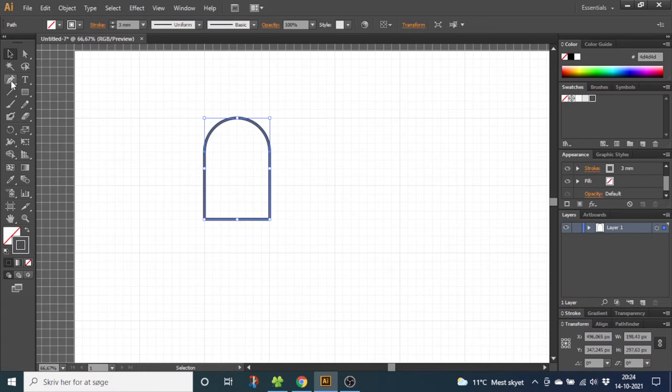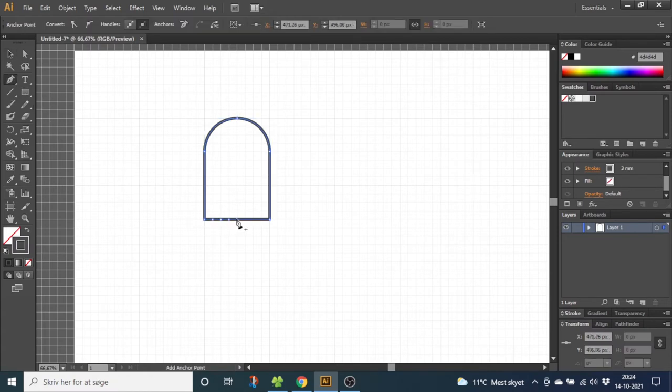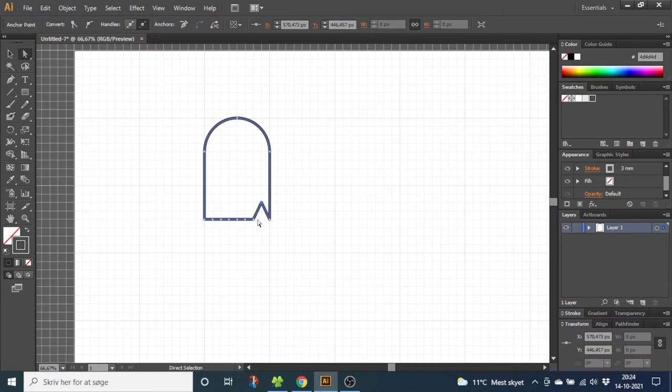Now go to the Pen tool and draw anchor points for every line right here. Now with the Direct Selection tool you can select these points and move them up a little bit. You can create whatever shape you want like here.